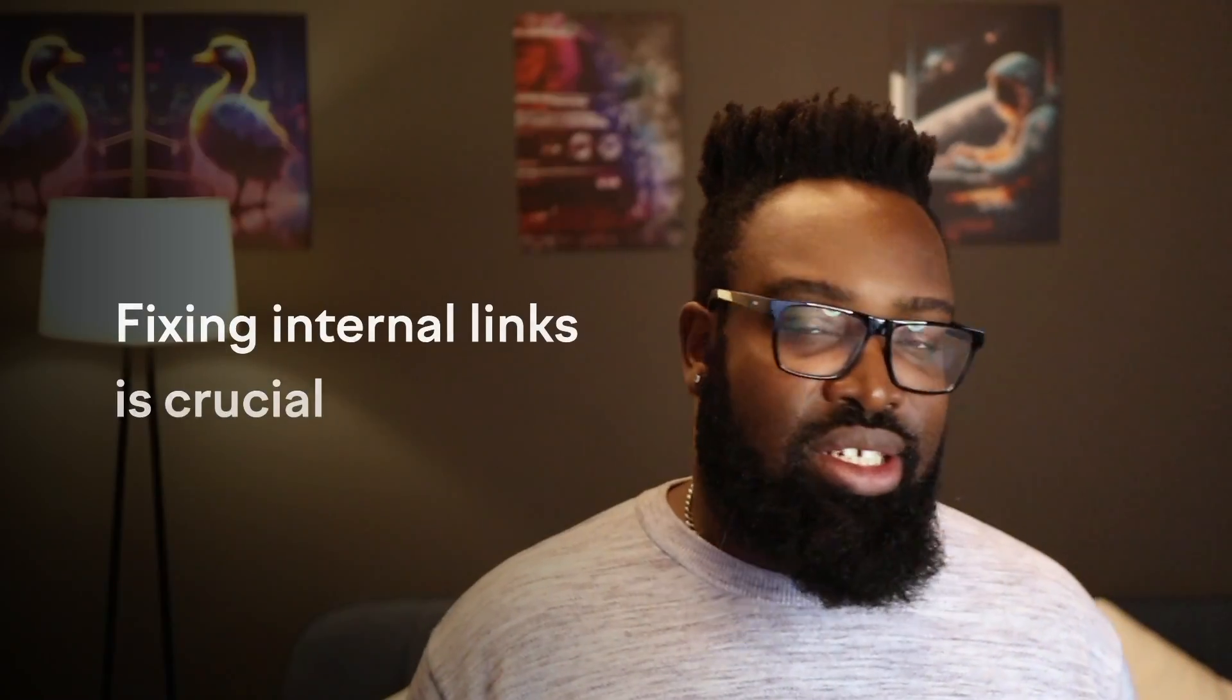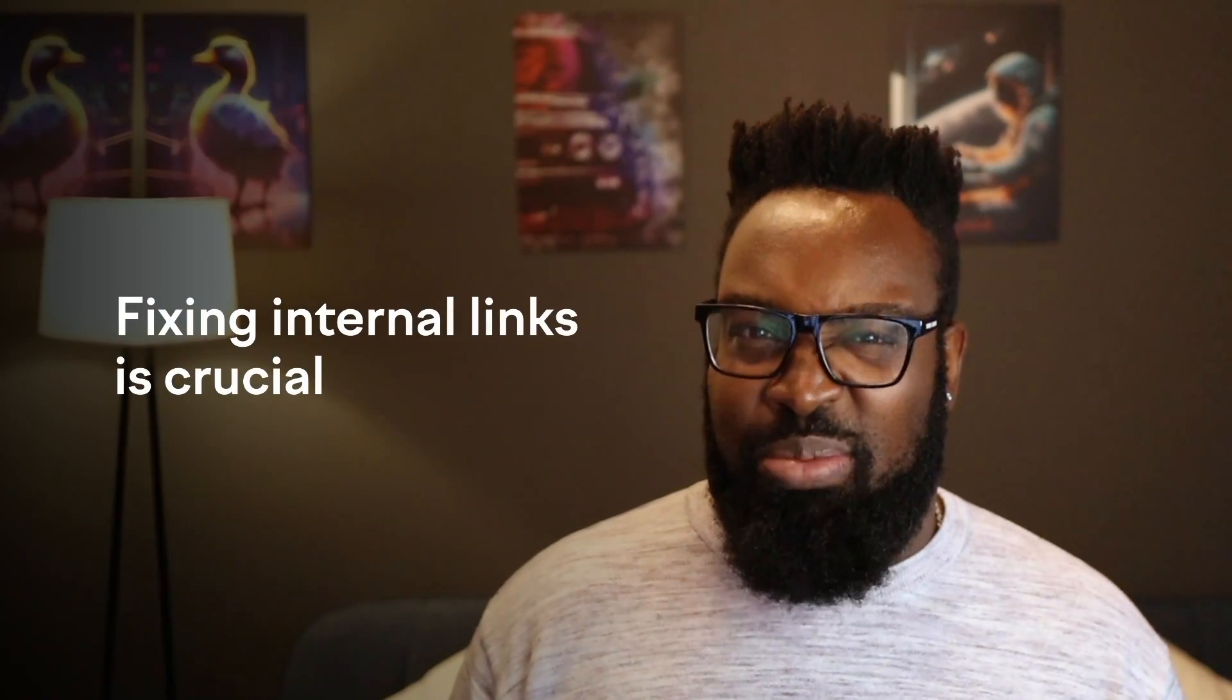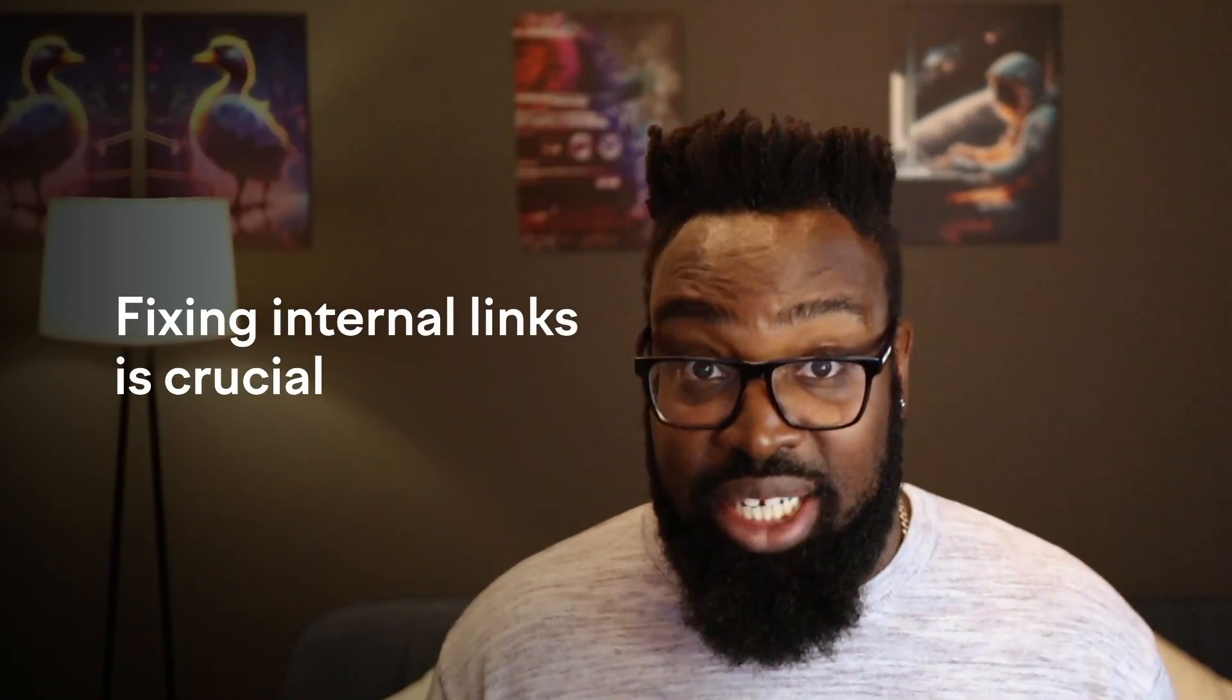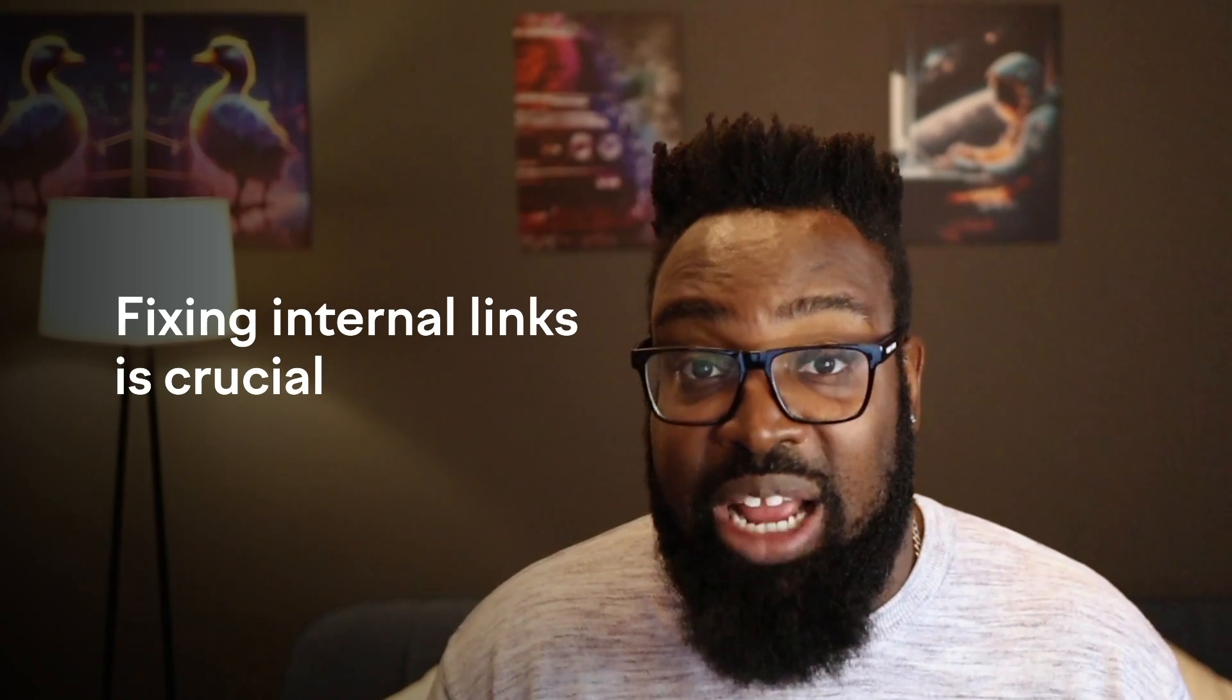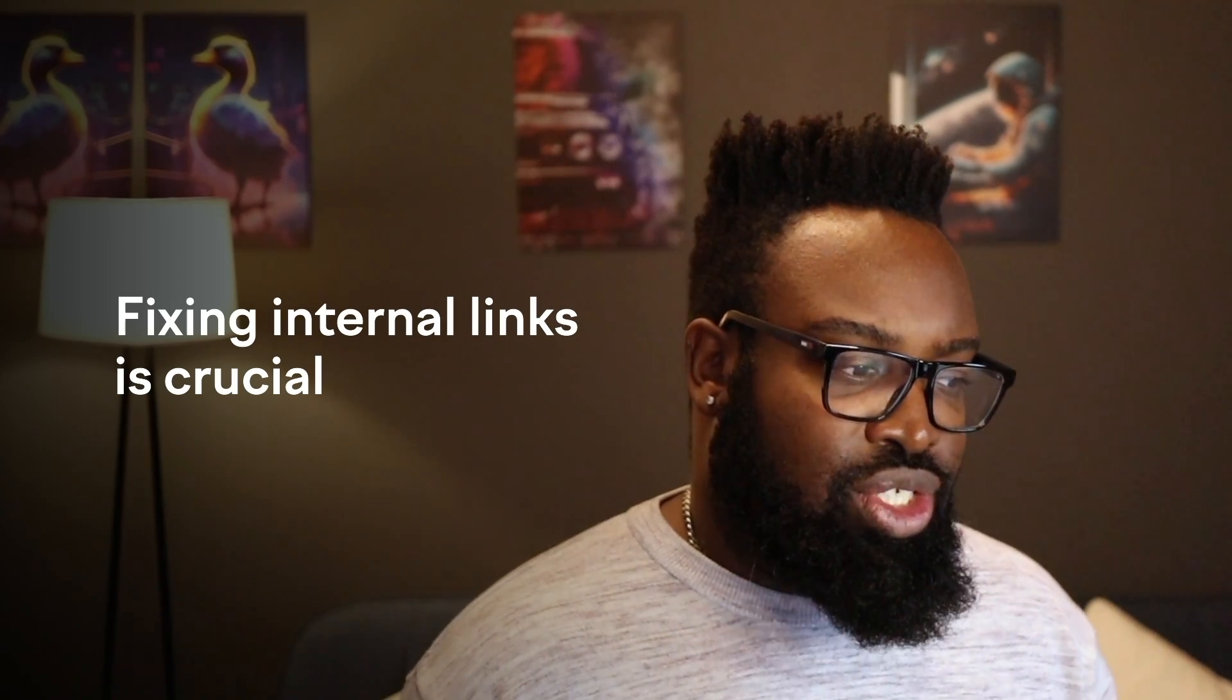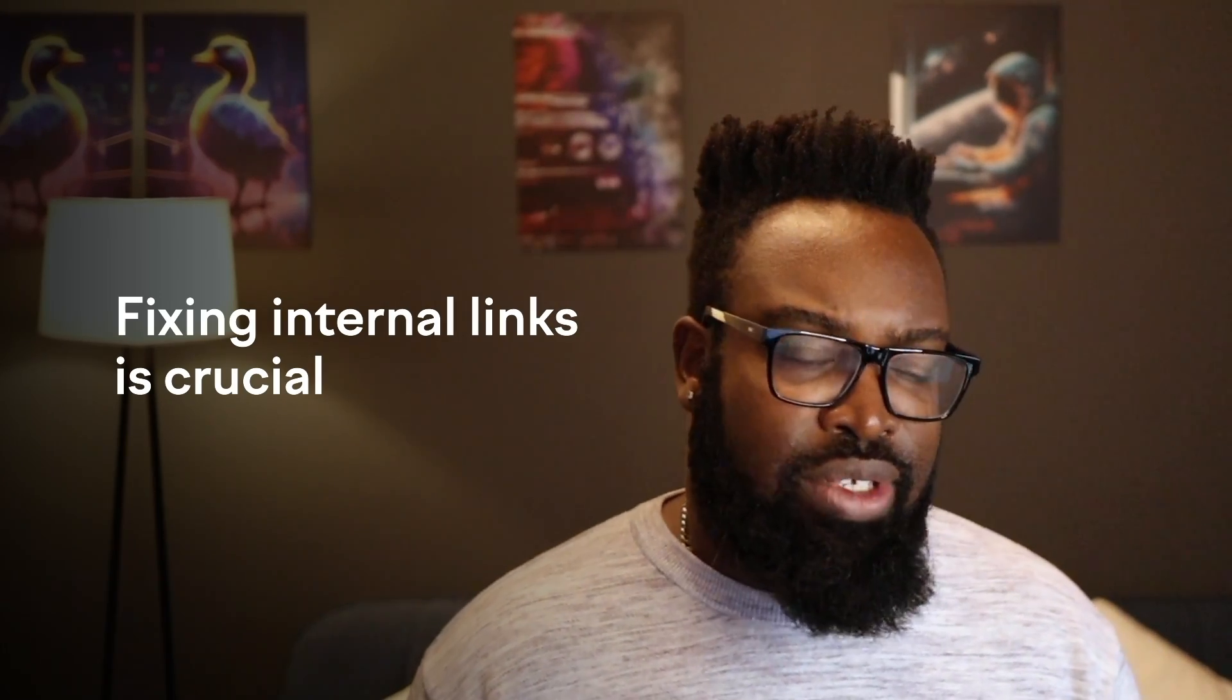So internal broken links, really important, right? If internal links are broken, equity will not pass, authority won't pass, and you won't be passing link juice anywhere because the reciprocating page doesn't exist. So fixing internal links is crucial. It's quick wins, potentially, depending on how fragmented they are, and it's a great thing to go after.